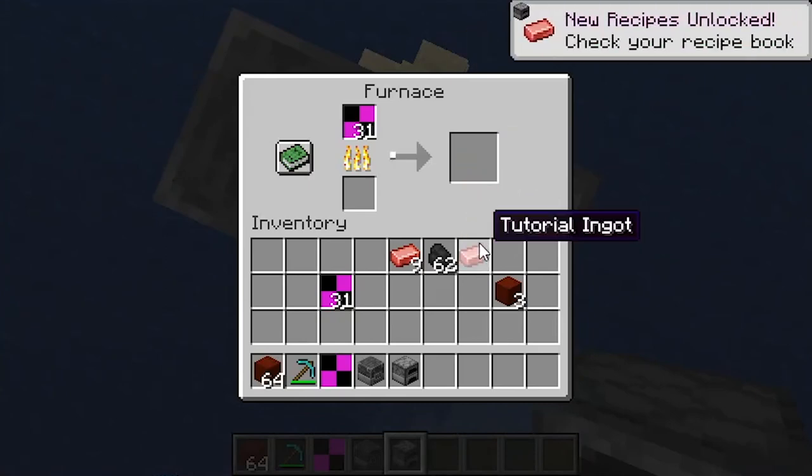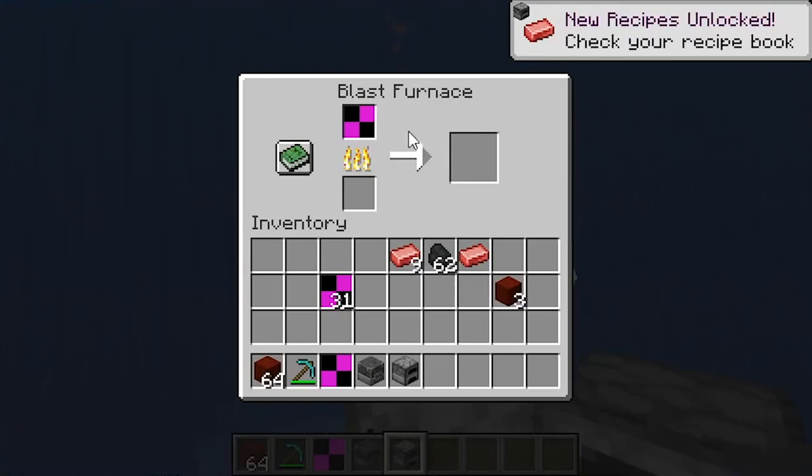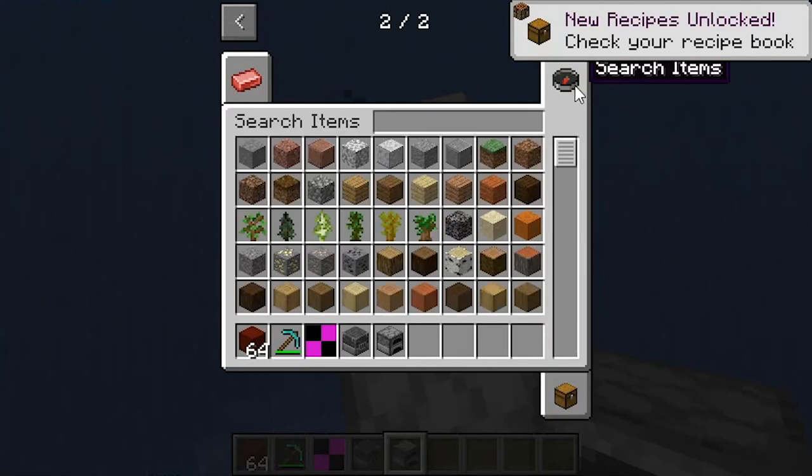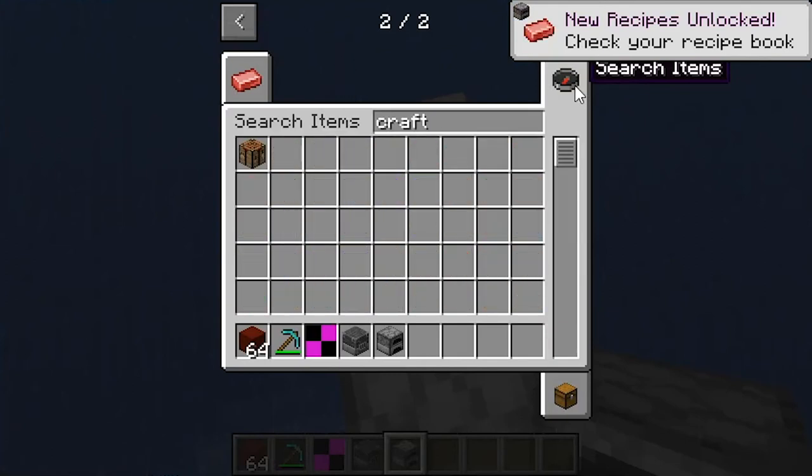So as you can see there, you put it in and you get one tutorial ingot out.